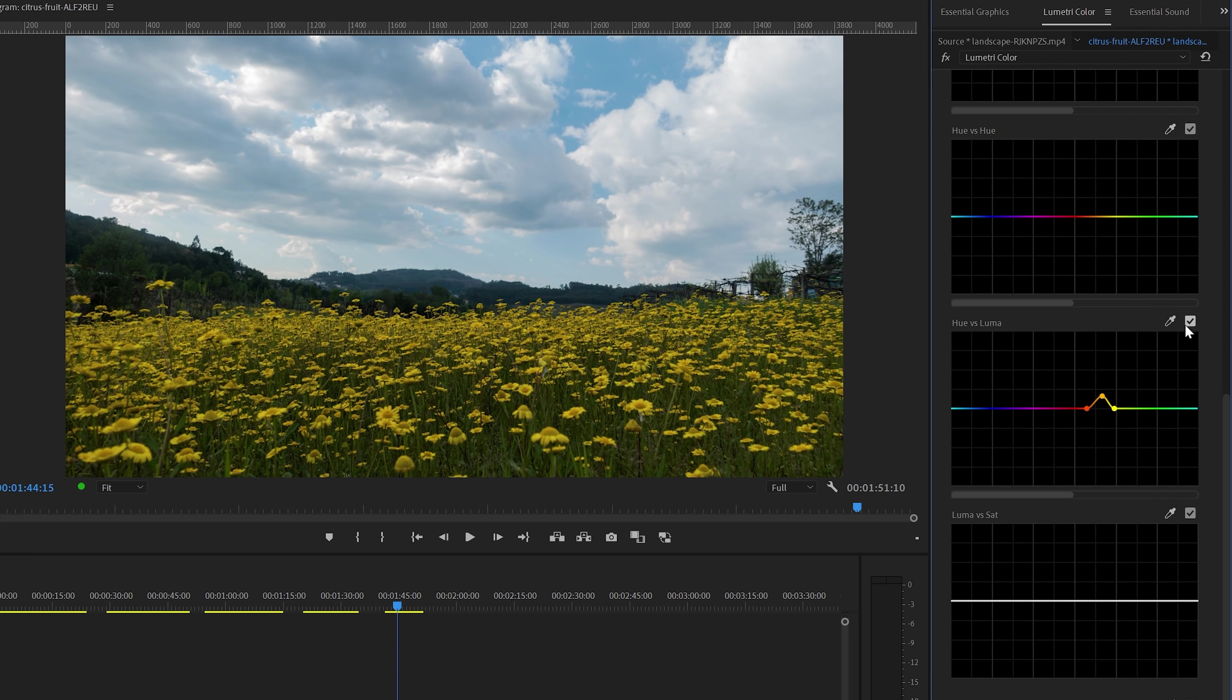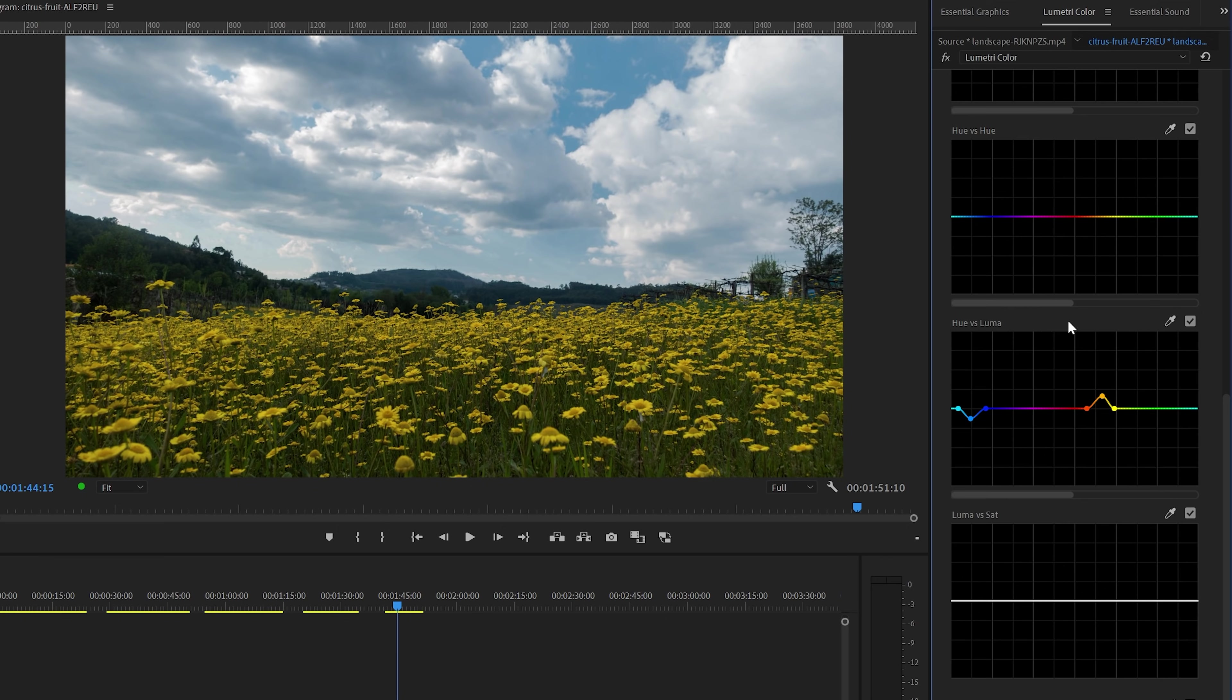We can do the same but the opposite to the sky and add some more contrast with the clouds. And again, I can use the eyedropper tool to select the blue hue and then lower the Luma to make it a little darker. You can see the difference when I toggle this effect on and off.